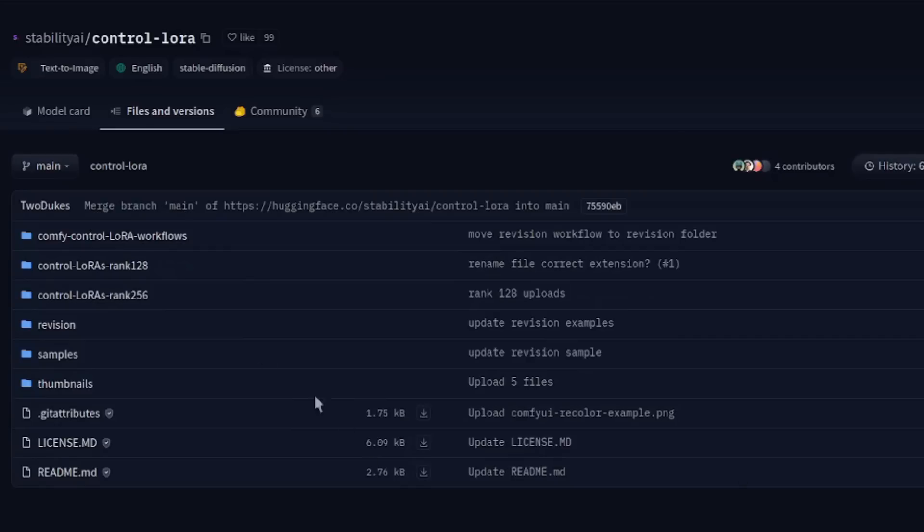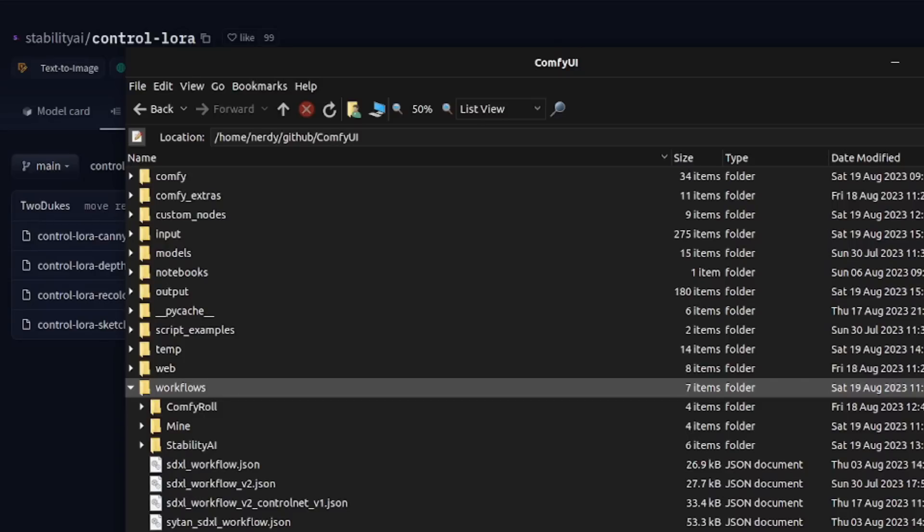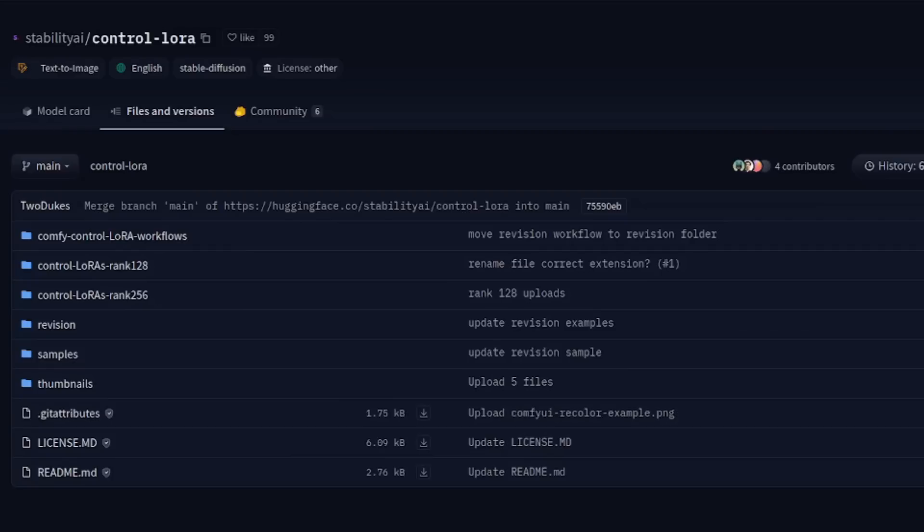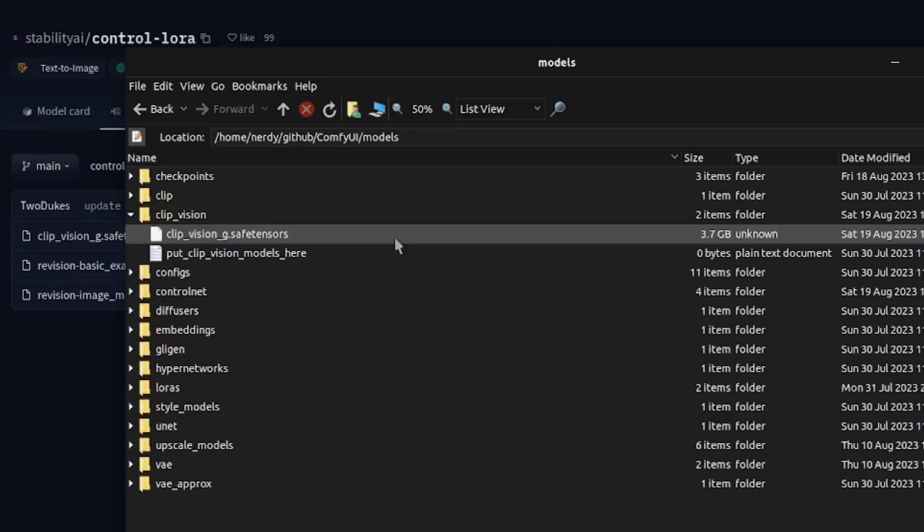Just click in there and then download each of those into that newly created control laura directory. You'll also want to grab the control laura workflows. So again, click on that and download each of those as well. Personally, I like to save workflows in a workflows directory, but that's up to you. And here's the secret source for revision. You're going to need everything in that revision directory. That means downloading both of those workflows and also the clip vision G safe tensors file into the clip vision directory in your ComfyUI models.